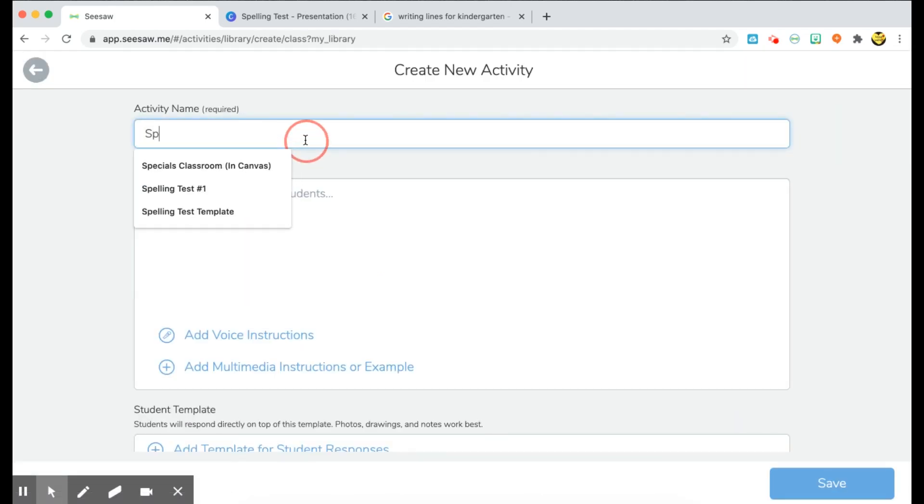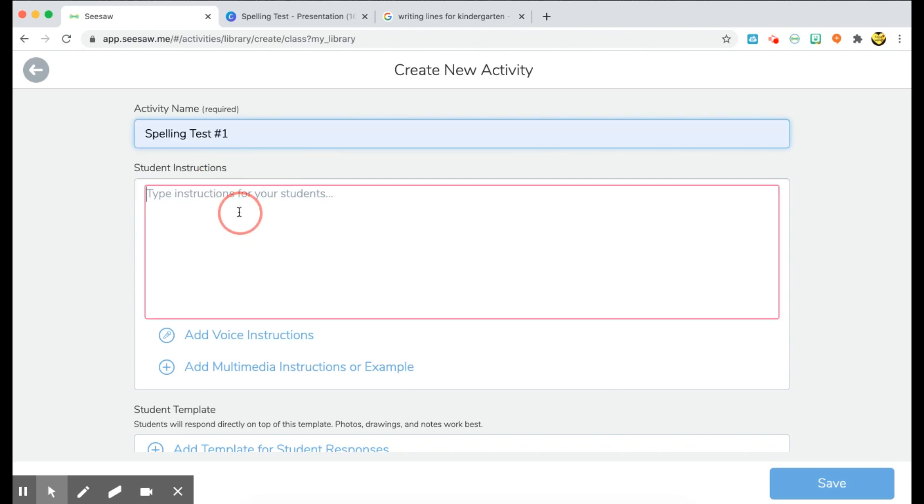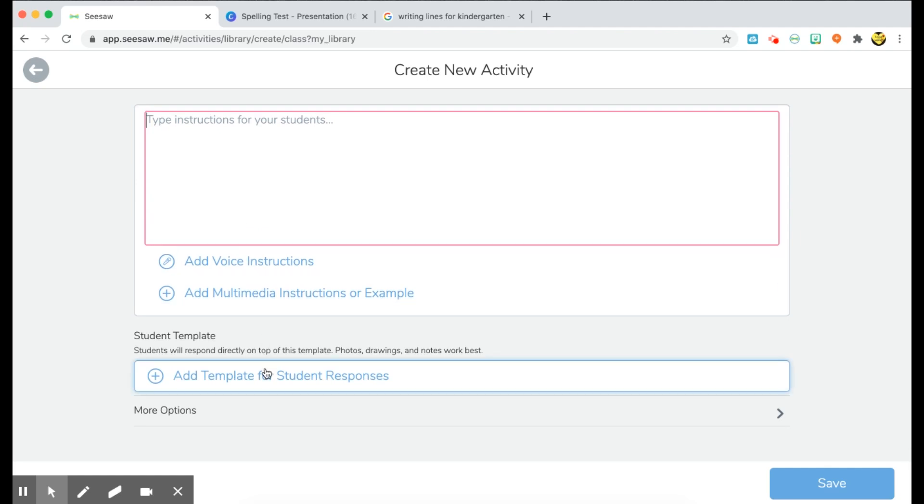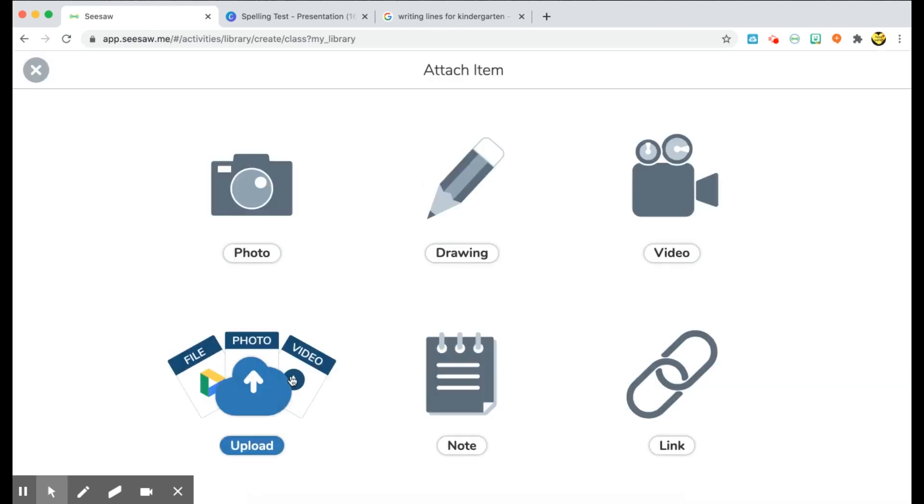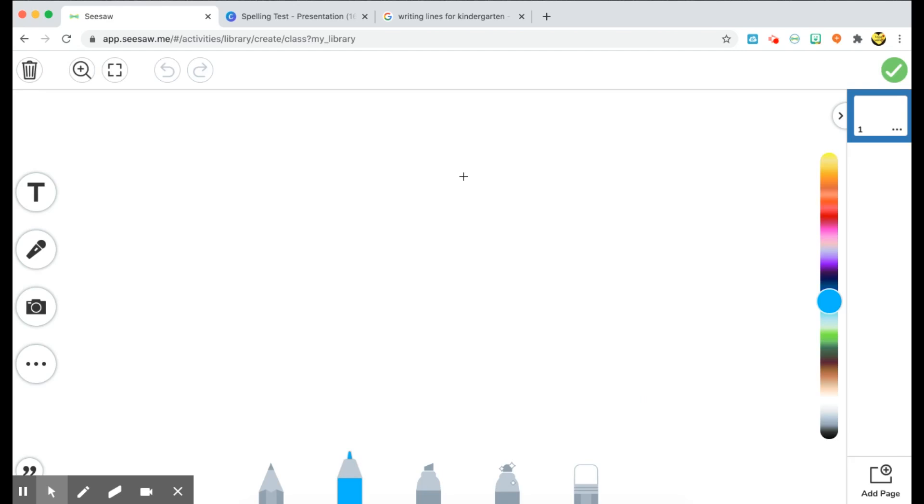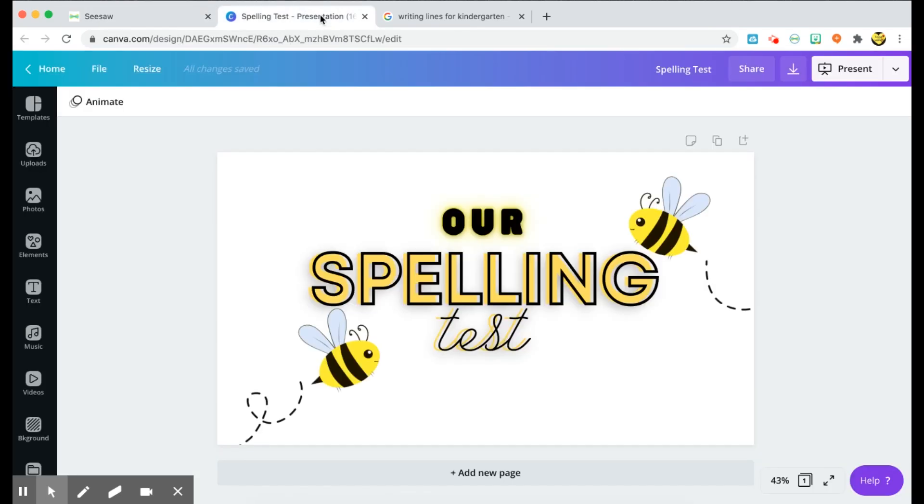Let's name it spelling class number one and you'll give it instructions here. Once you're done giving instructions, go ahead down to the bottom and add template for student responses. You'll choose a drawing canvas. And what I did was I made my cover page in Canva.